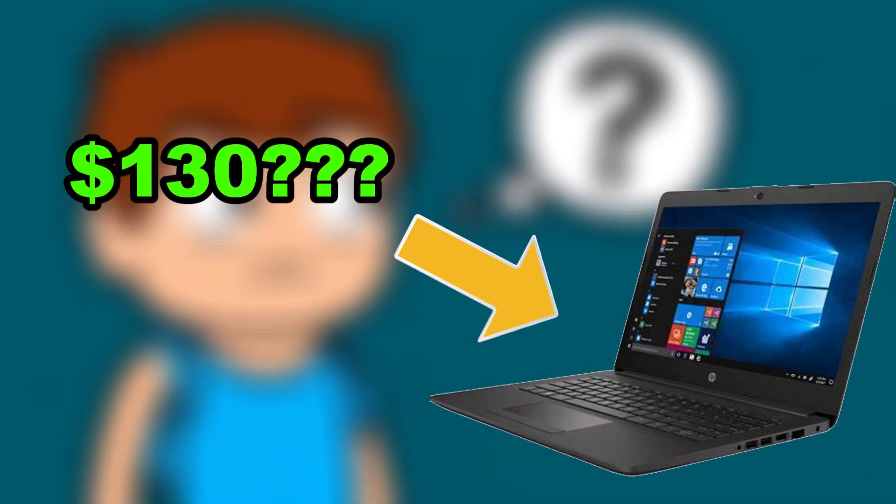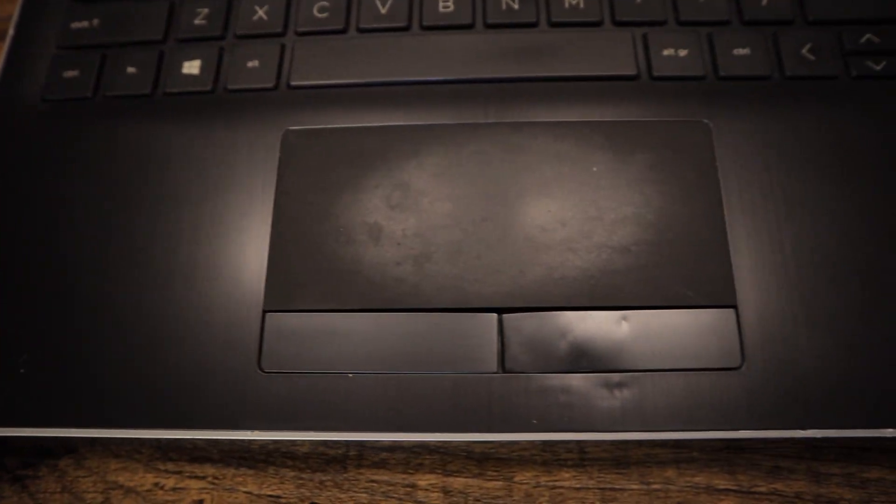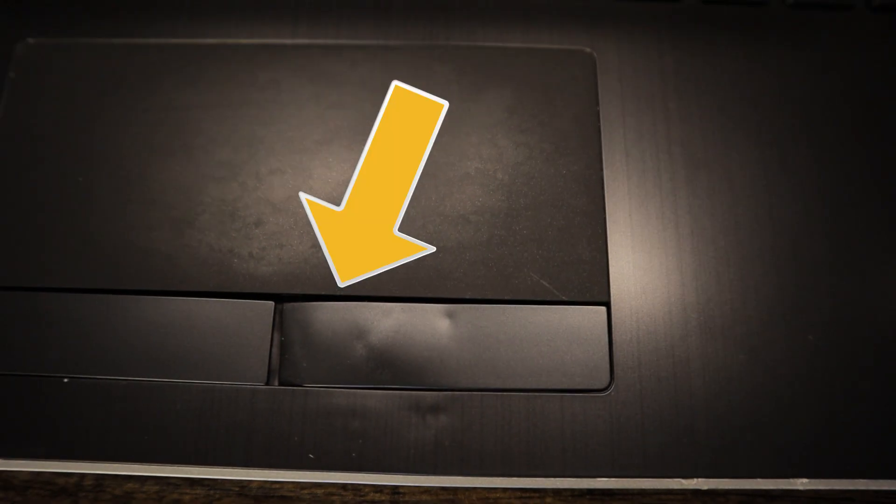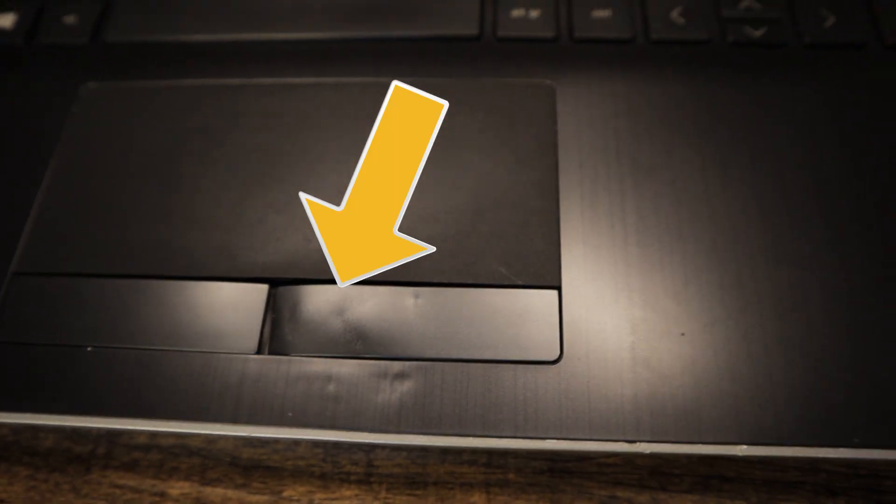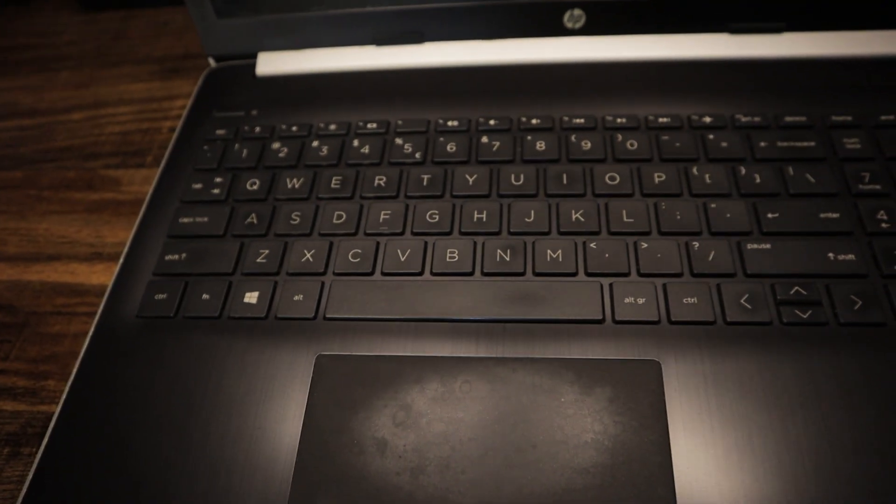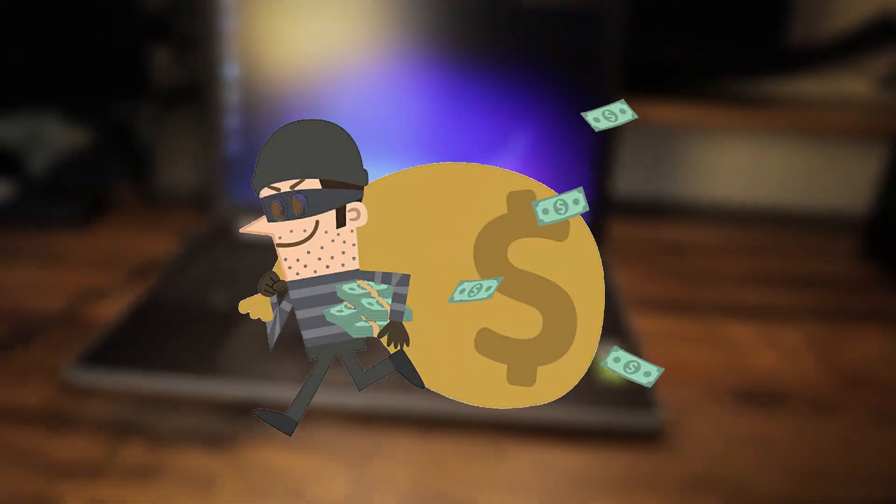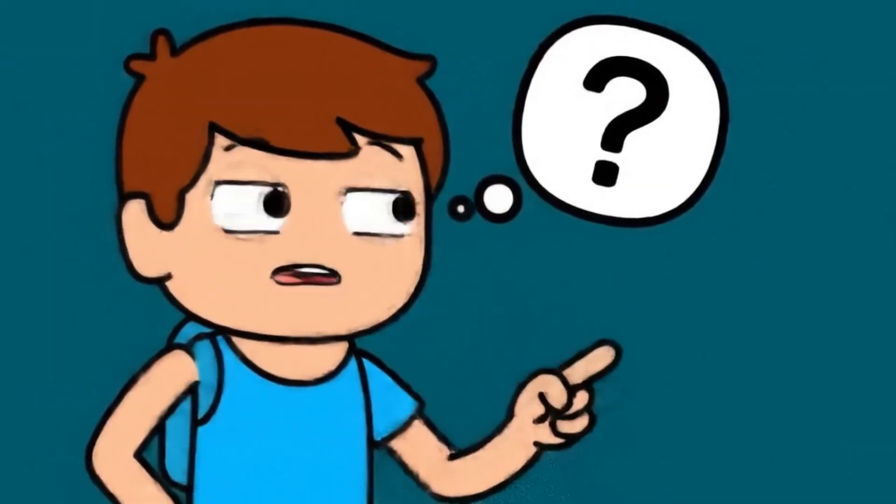But you're probably wondering, why was it so cheap? I originally knew the main reason for its price being so cheap was in fact because of its right click being completely demolished. Like how does someone even do this to a laptop? But anyways, for the specs and even with its damage, this laptop was still a steal.